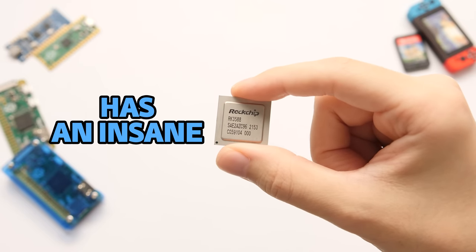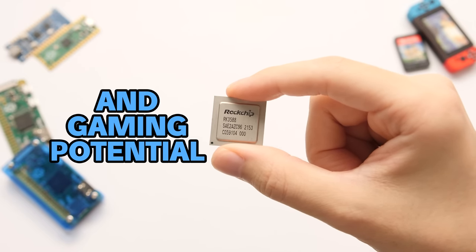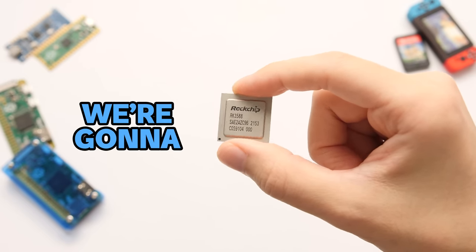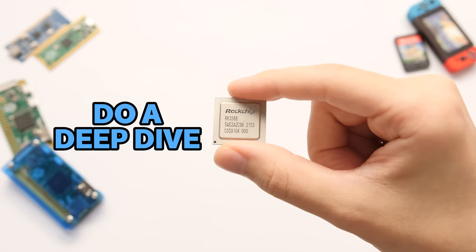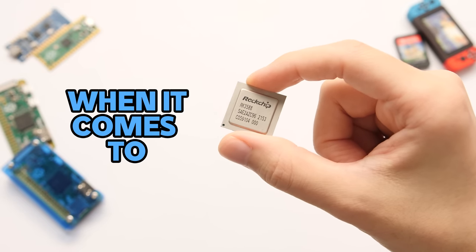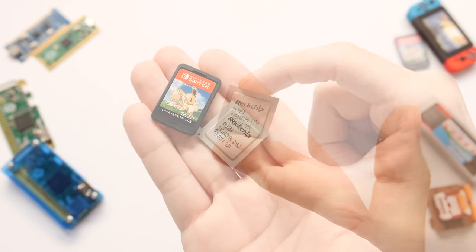This chip has an insane amount of power and gaming potential, and in this video we're going to do a deep dive into what it can do when it comes to PC gaming.